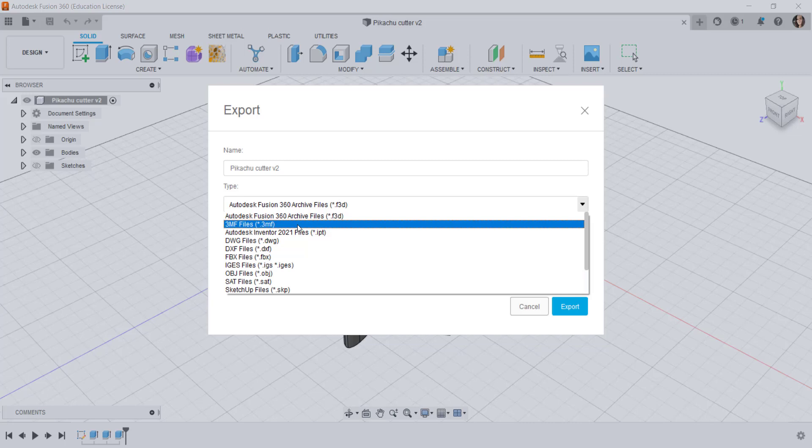The 3MF format also understands meshing errors and avoids problems such as self-intersections, non-manifold geometry, and holes in the mesh.